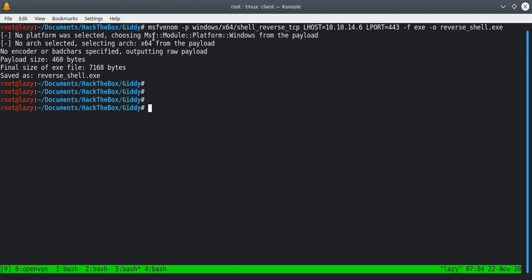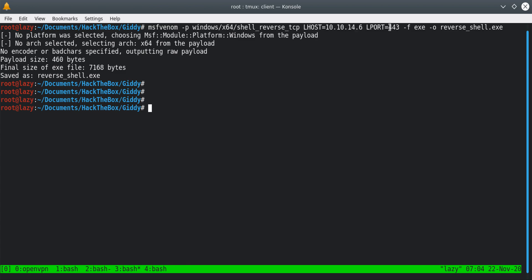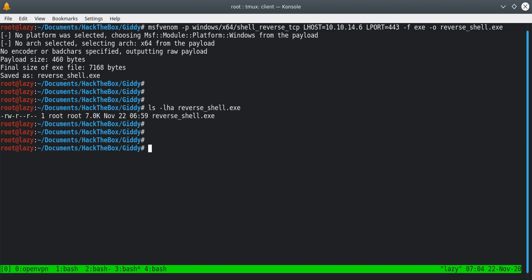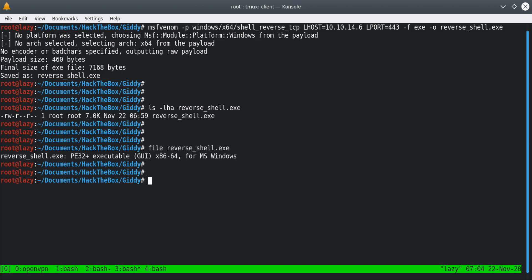I've already created the payload using MSFvenom. It's a reverse shell TCP, my IP address is 10.10.14.16, and I will be listening on port 443. The type is exe and the name of our shell is reverse_shell.exe. If you run 'file type' on it, it says it's a PE32+ executable x86-64, because we specified 64 — it's a 64-bit machine.